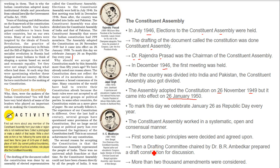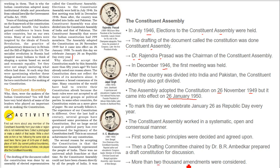Then a drafting committee, chaired by the great Dr. B.R. Ambedkar, prepared the draft constitution for discussion. The draft, or praruk, or blueprint, was made ready. After that, during discussion, more than 2000 amendments or changes were considered.